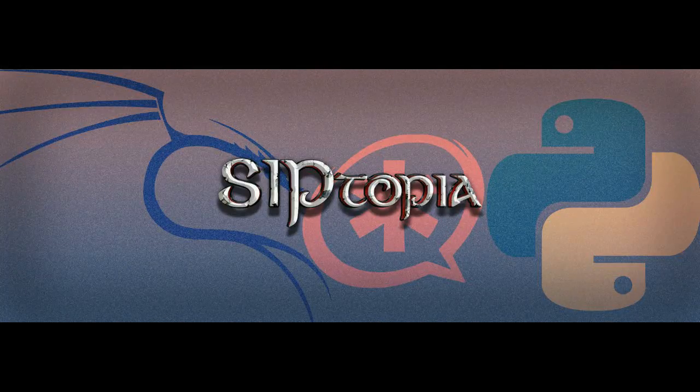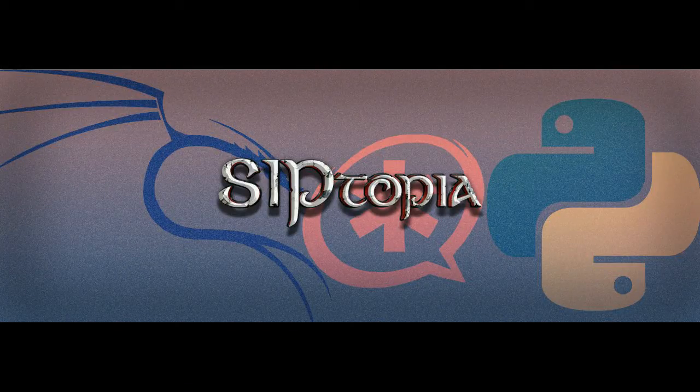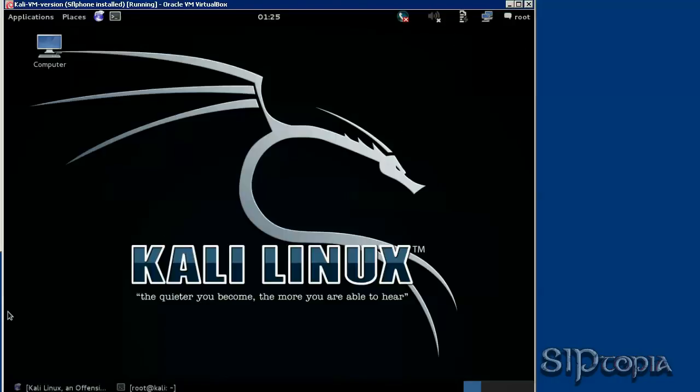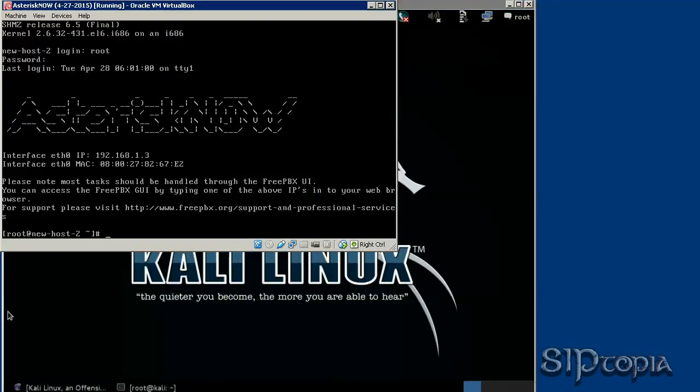Hello everyone, this is John with siptopia.org. In this video, we are going to register our SFL form, our zip client installed in our Kali Linux to our Asterisk NOW PBX. As you can see, the IP address is 192.168.1.3.